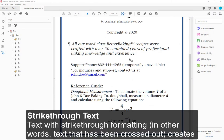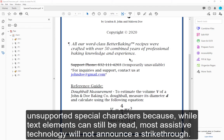Strike-through Text. Text with strike-through formatting — in other words, text that has been crossed out — creates unsupported special characters because, while text elements can still be read, most assistive technology will not announce the strike-through.